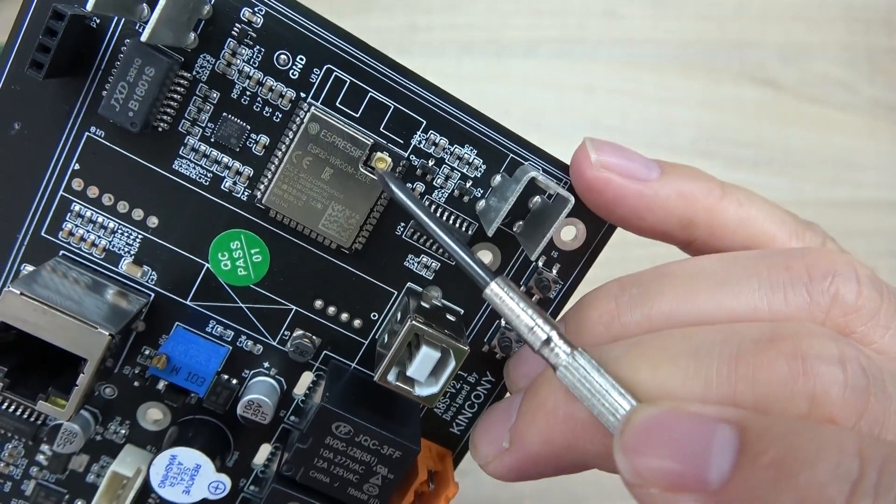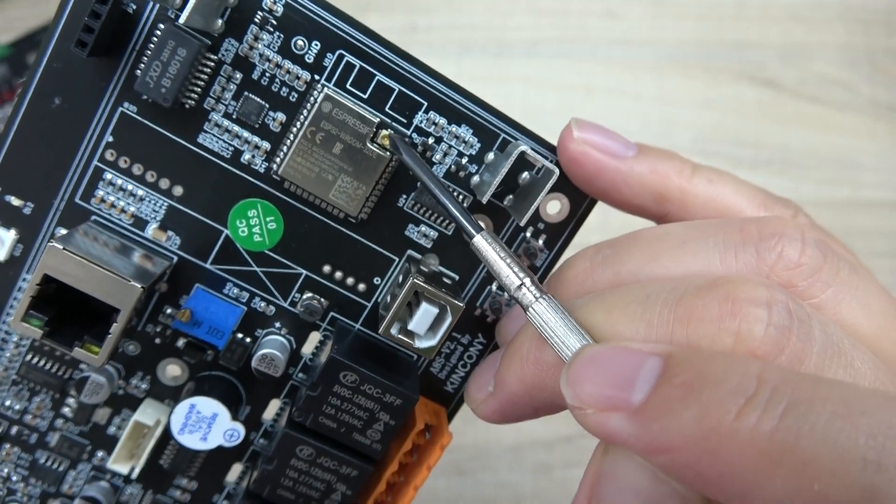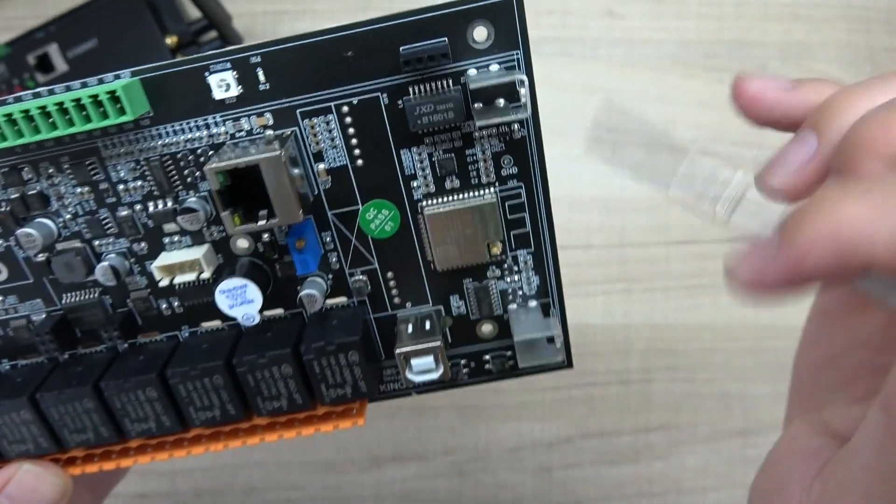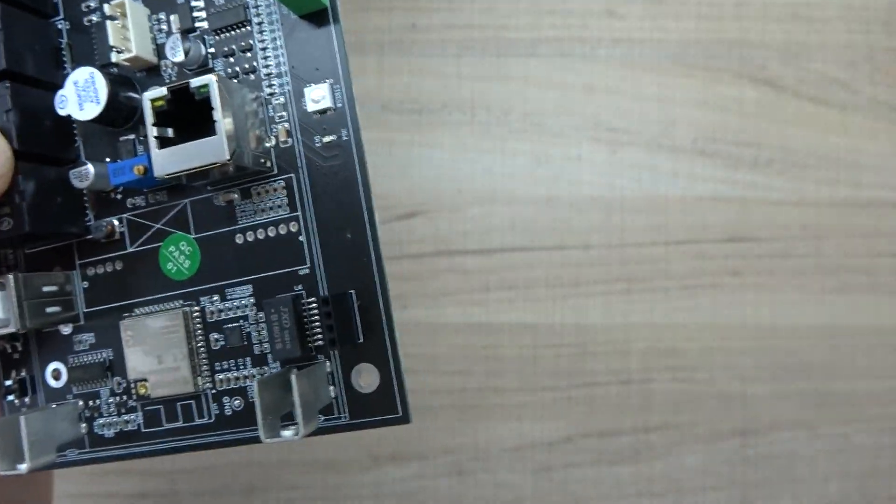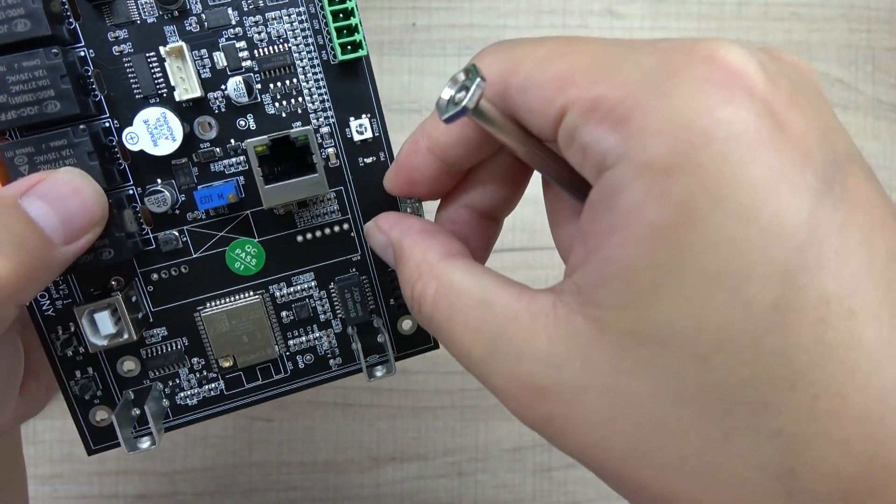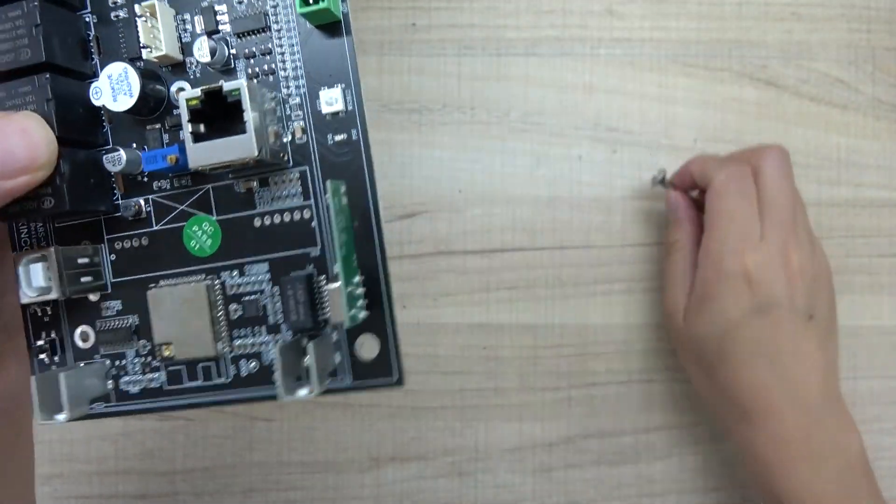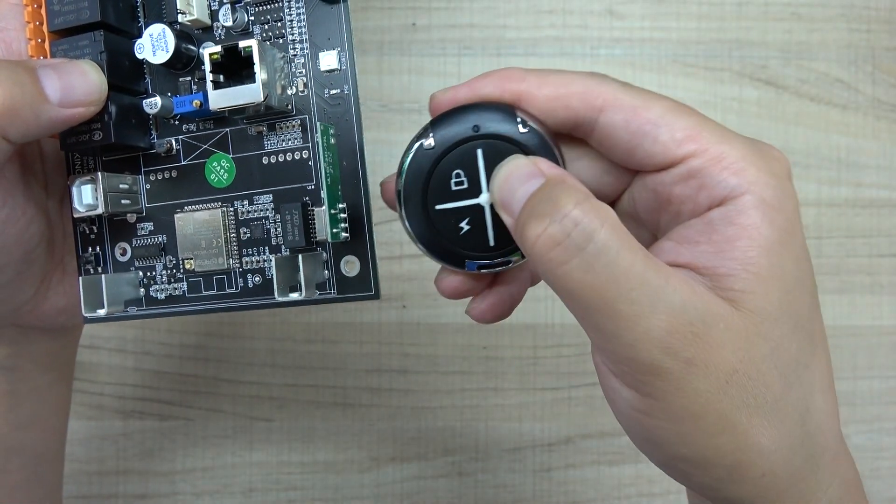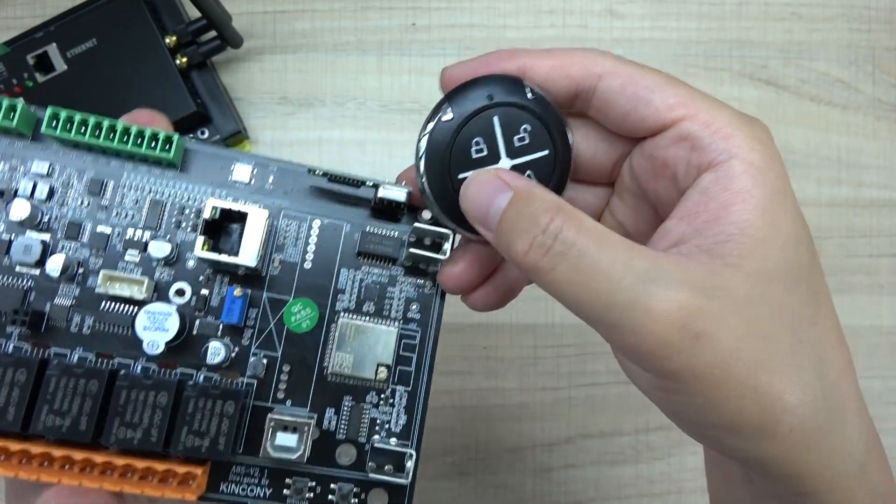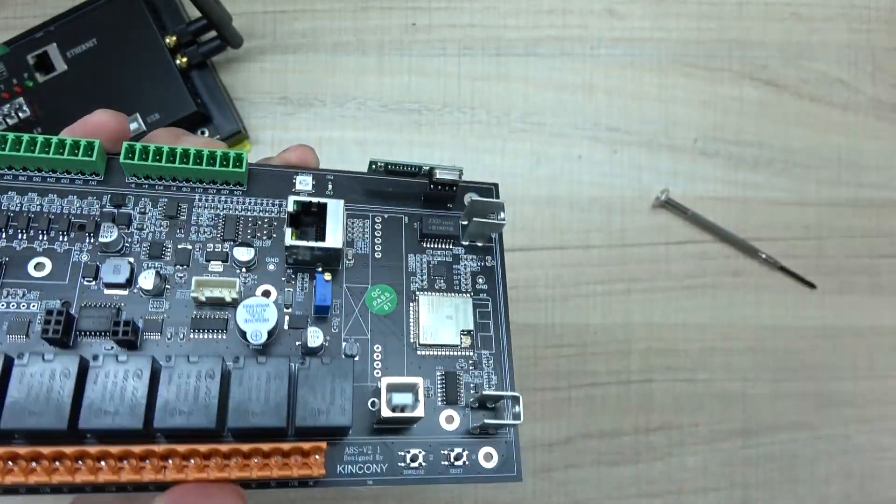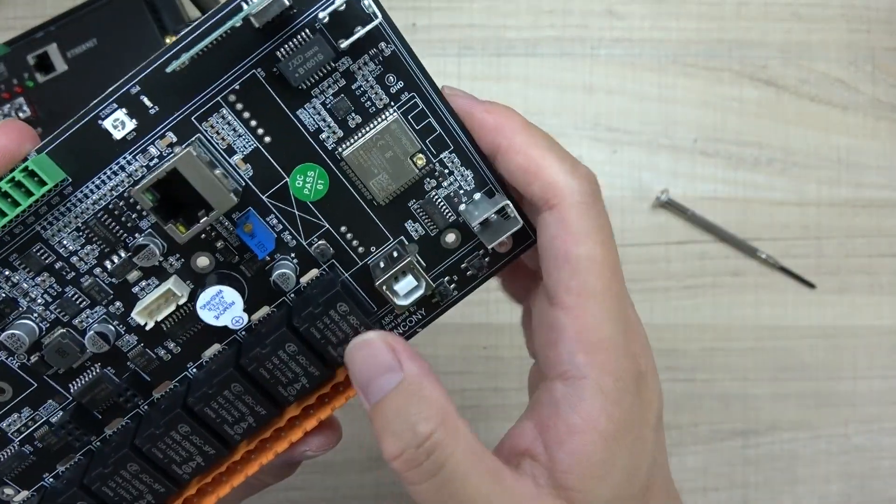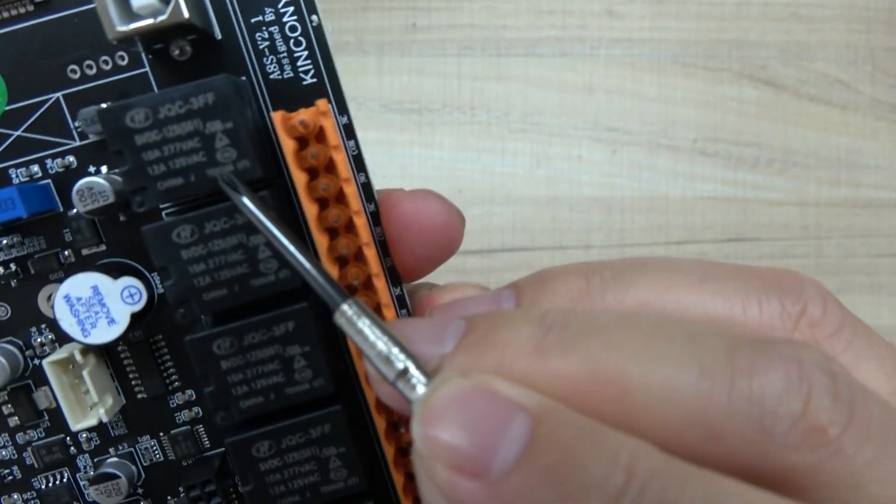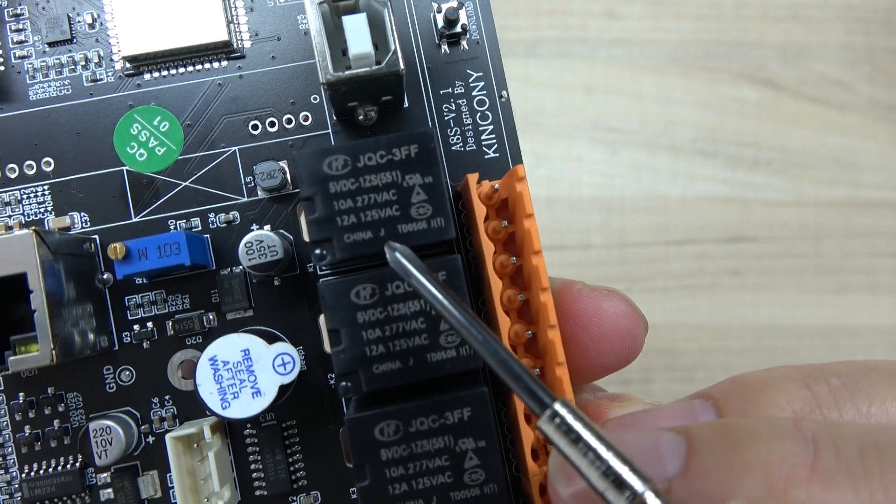Here you can see the ESP32. The ESP32 has this IPX socket so you can extend your Wi-Fi signal by antenna. You can use this for 433 MHz, just connect with this receive module, and so you can use this RF remote for this board to control directly. You can also use it for Home Assistant. This is the relay. You can see the max is 10 ampere, so I think that's enough for some electronic devices.